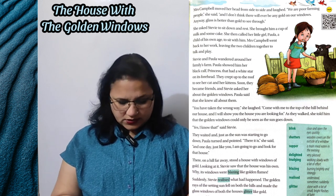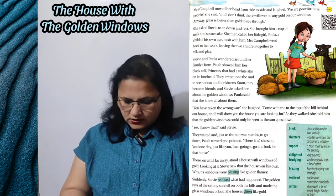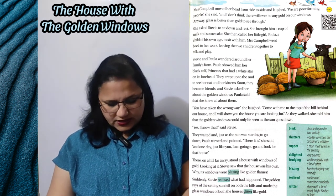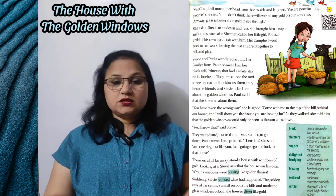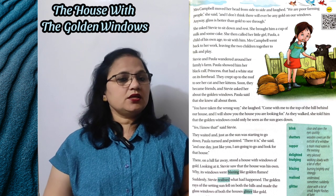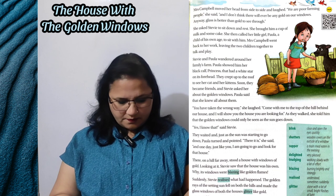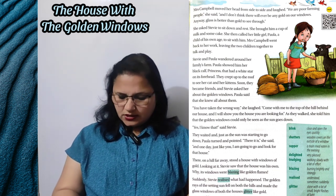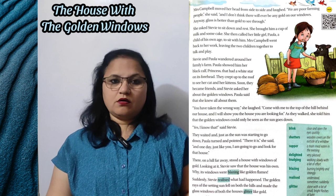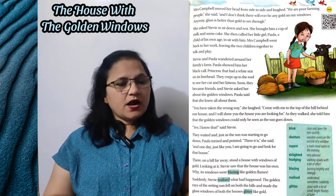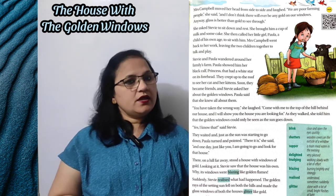Suddenly Steve realized what had happened. The golden rays of the setting sun fell on both the hills — astah hote suraj ki sunehri kirnen donon pahaadiyon par padti hain — and made the glass windows of both houses glitter like gold — aur usi roshni se donon pahaadiyon ke oopar jo do ghar hain, ek taraf uska aur doosri taraf Paula ka, unki jo khidkiyaan hain woh sone ki tarah chamakne lagti hain.